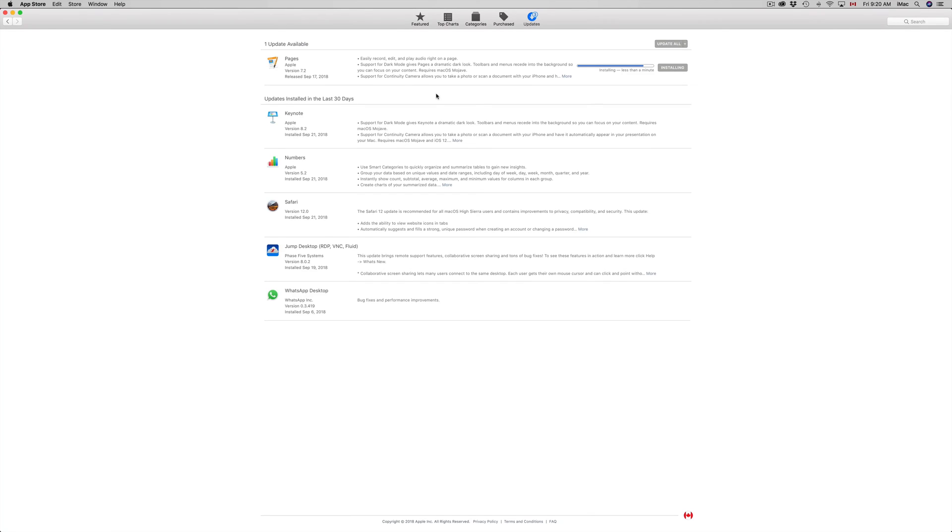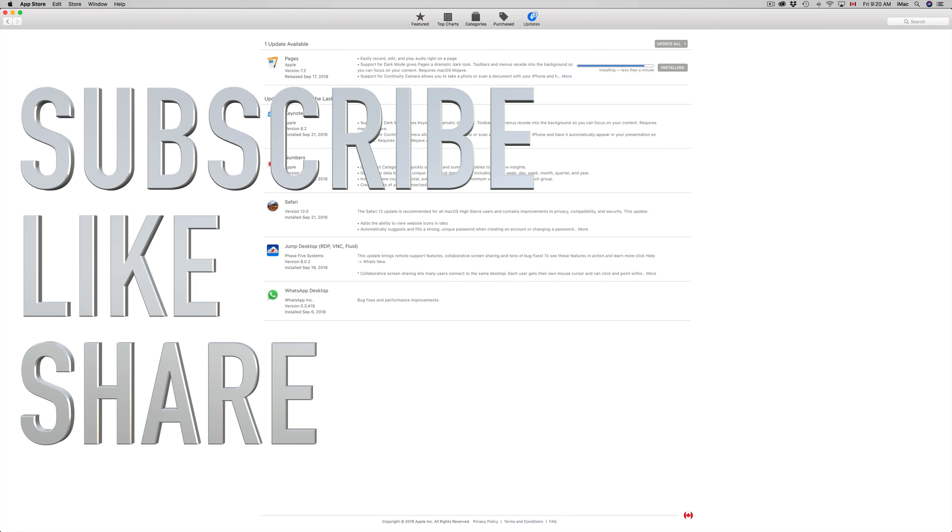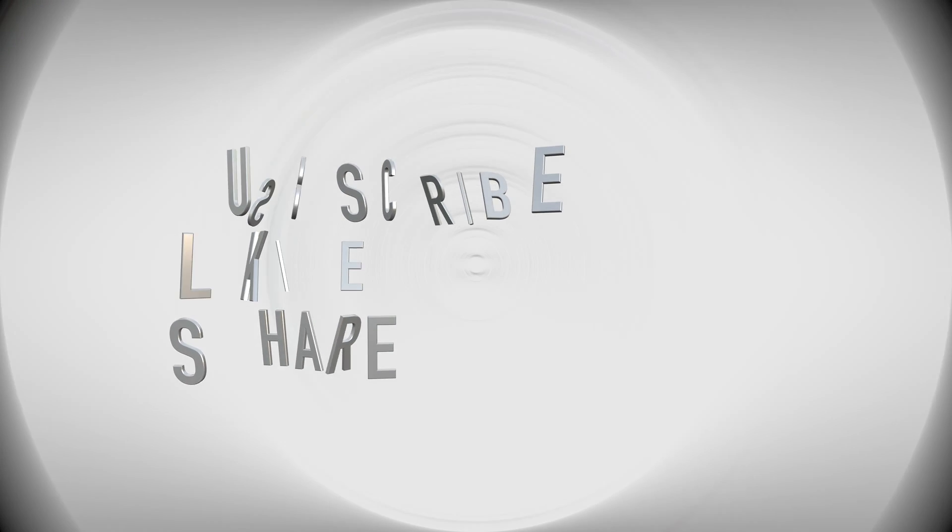All right guys, so that's it for this video tutorial. If you have any questions or comments, you can write them down here in the comments area. And don't forget to subscribe and rate. Thank you.